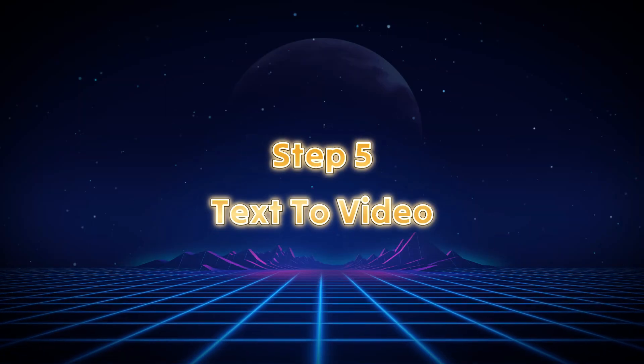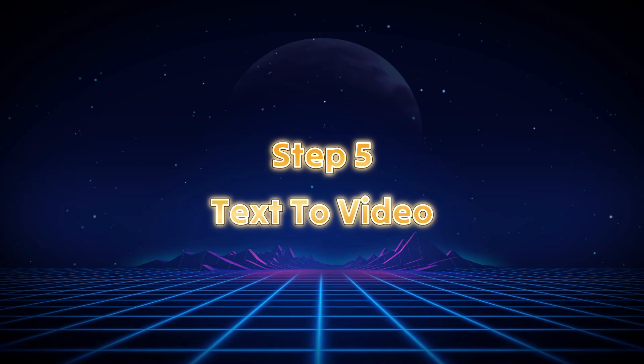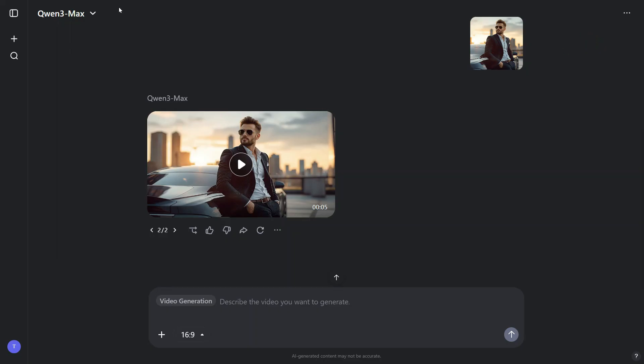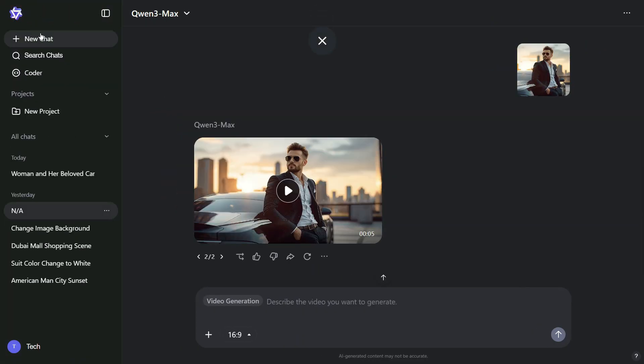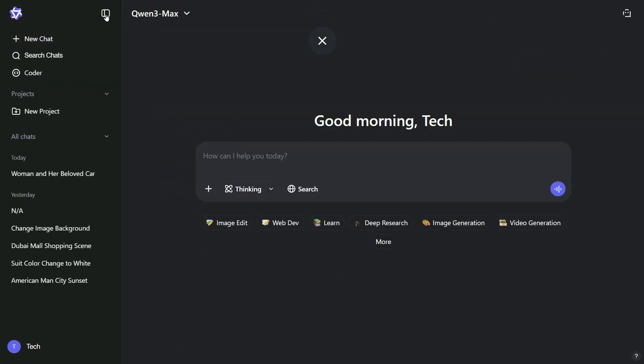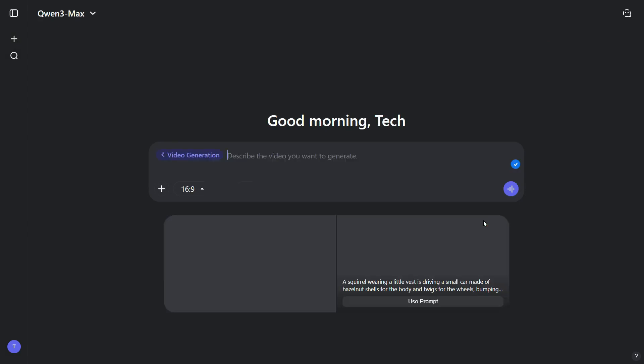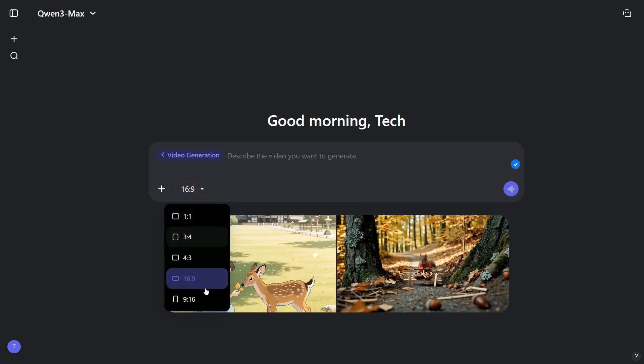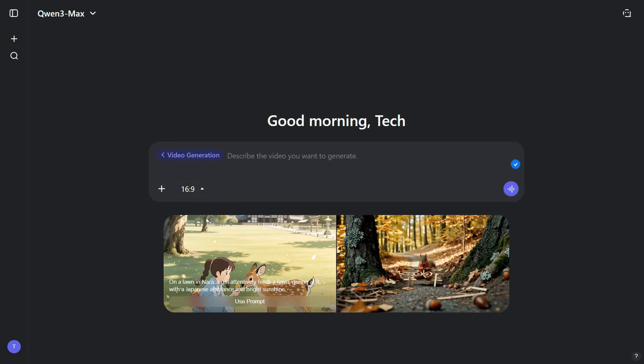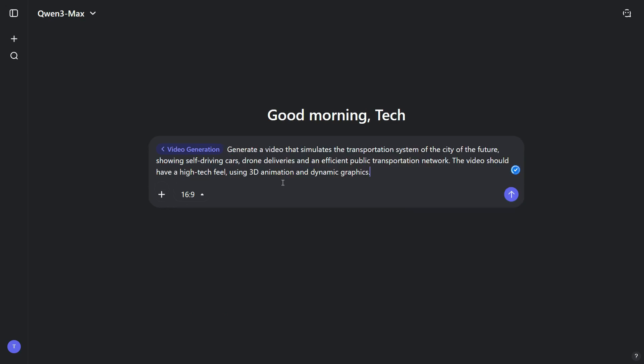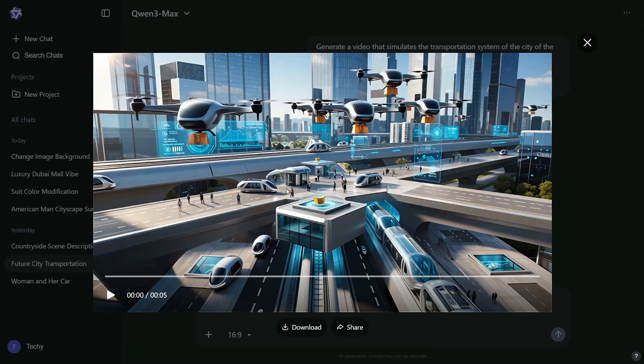Step 5. Text-to-video. Now, let's explore the text-to-video feature. Start by clicking on New Chat, then select Video Generation again. First, choose the aspect ratio for your video, and then enter your prompt in the description box. Finally, click the arrow button, and within moments, our video is ready.